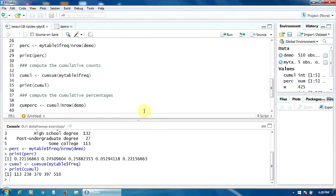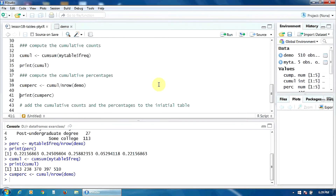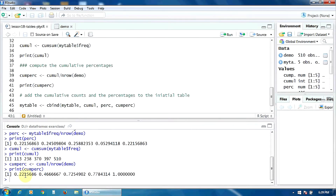Finally, let's compute the cumulative percentages. We simply divide the cumulative counts by the number of rows of the data frame 'demo', computed with the function nrow. Let's do that and see the cumulative percentages — here they are in this vector.